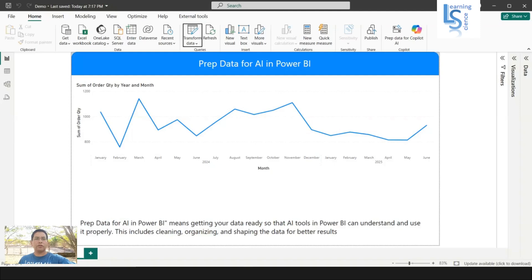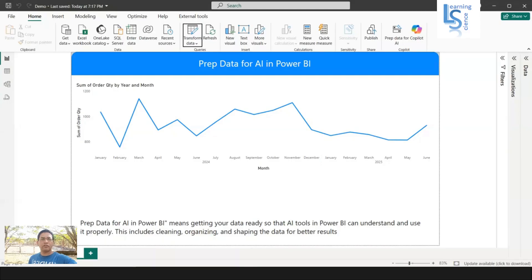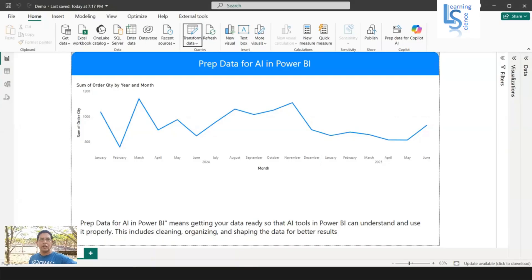Hello everyone, in this video we will discuss Prep Data for AI in Power BI. So now question is, what is Prep Data for AI?